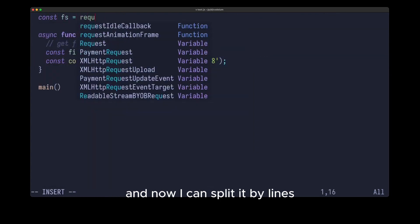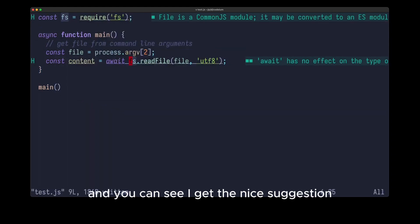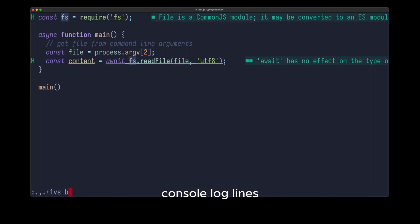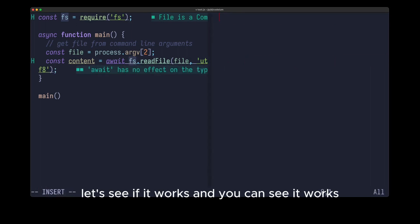And now I can split it by lines, const lines equal to, and you can see I get the nice suggestion, and I can also print it console.log(lines). Let's see if it works, and you can see it works.